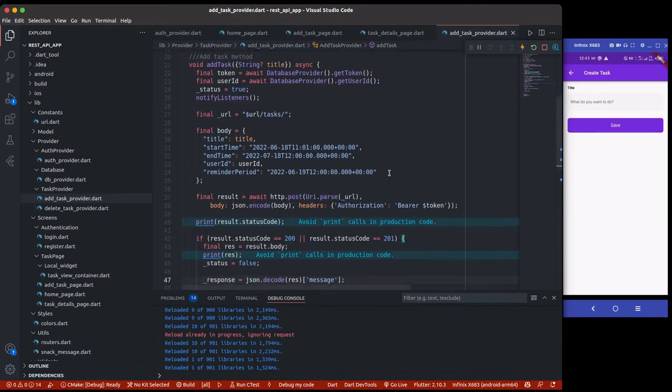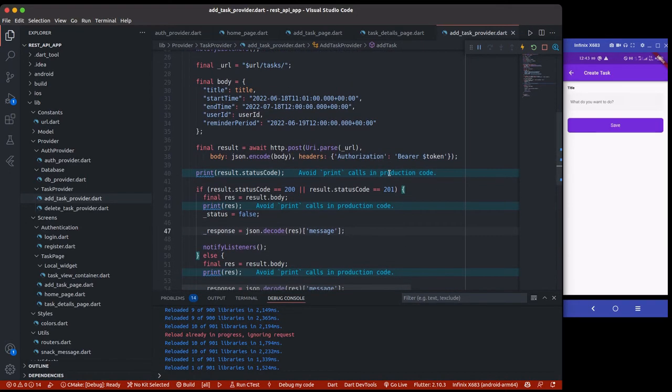If the response status code is 200 or 201 that means it's successful — we print out the message 'task added successfully'. Otherwise we show an error, and we also have our clearMessage method. So this is the provider for adding a new task — very simple. I'm going to upload this to GitHub for everyone to see. Now let me create another one for deleting the to-do.